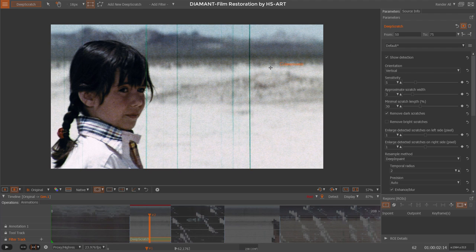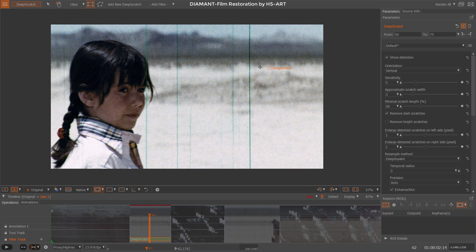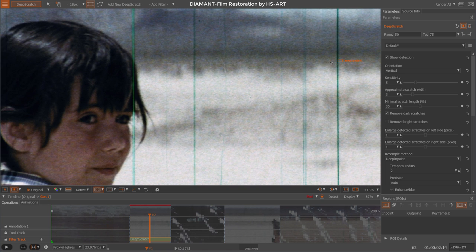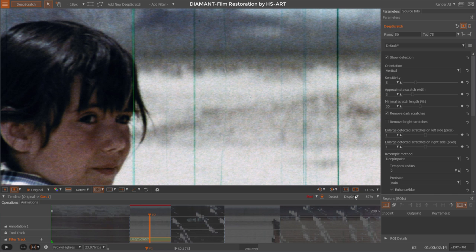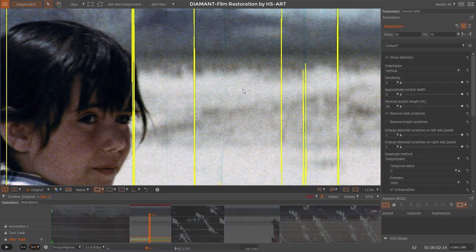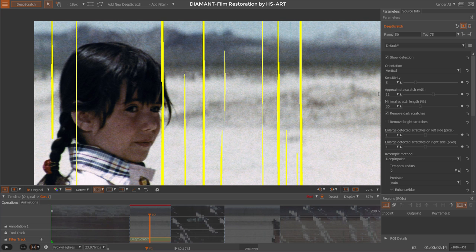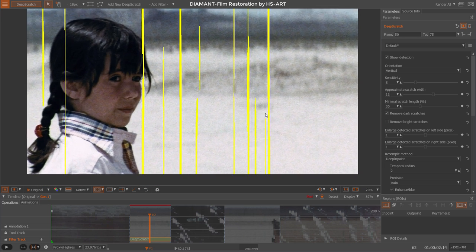The next important parameters for scratch detection are sensitivity and scratch width. Let's look at scratch width first. Most of the scratches are about this width here. I can go into my selection tool and when I drag it, I get a selection. Down here at bottom right you see the width and height of my selection rectangle, and this gives me a rough hint of 11 width. Let's go into my detection and say I'm going for 11, and you see the detection already changes.